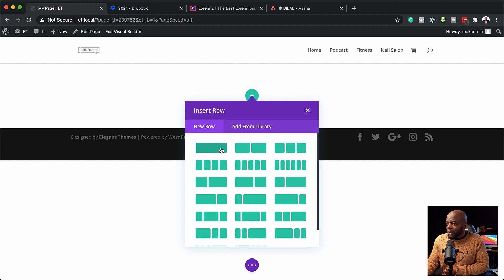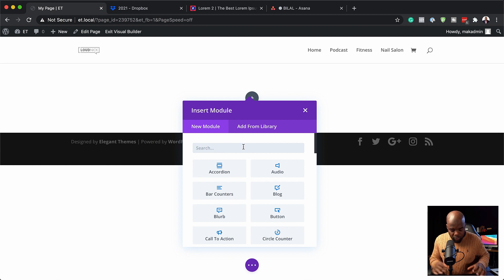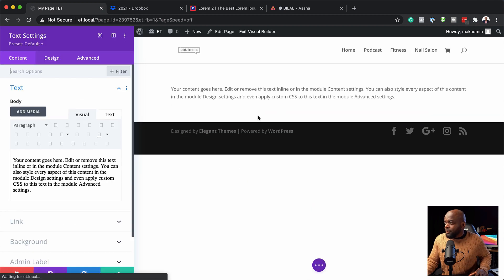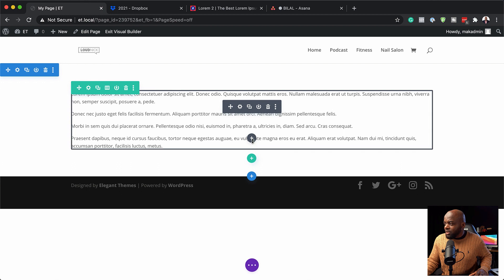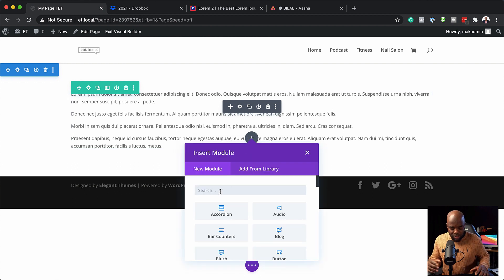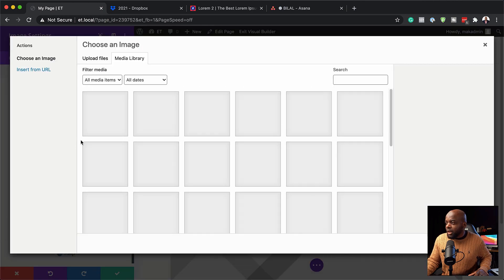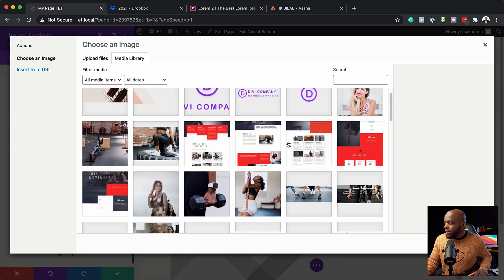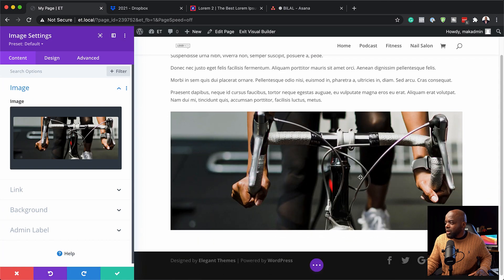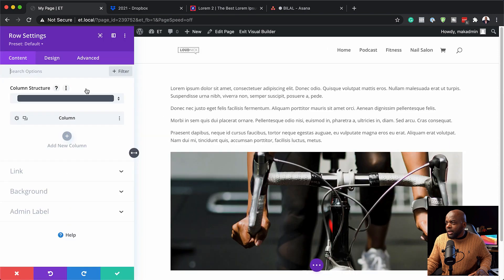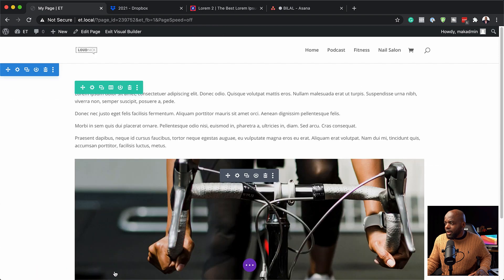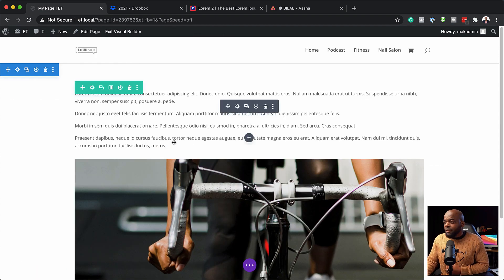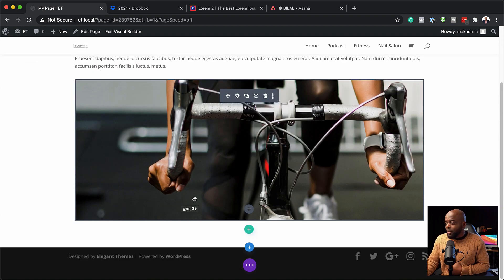Let's add a single column and in that column we're going to add a text module, then add some dummy text. I'm going to save that and then add another module - this time an image module. I'll select an image, upload it, and save. Then I'll go into the design settings and reduce the image size down to about 70%. That's what we have so far on the page.